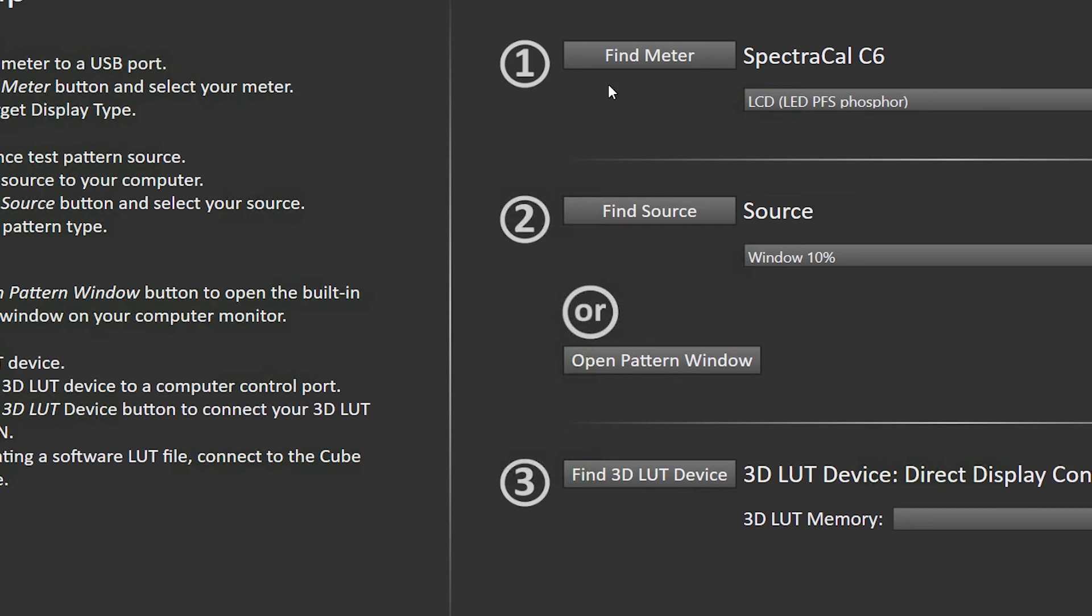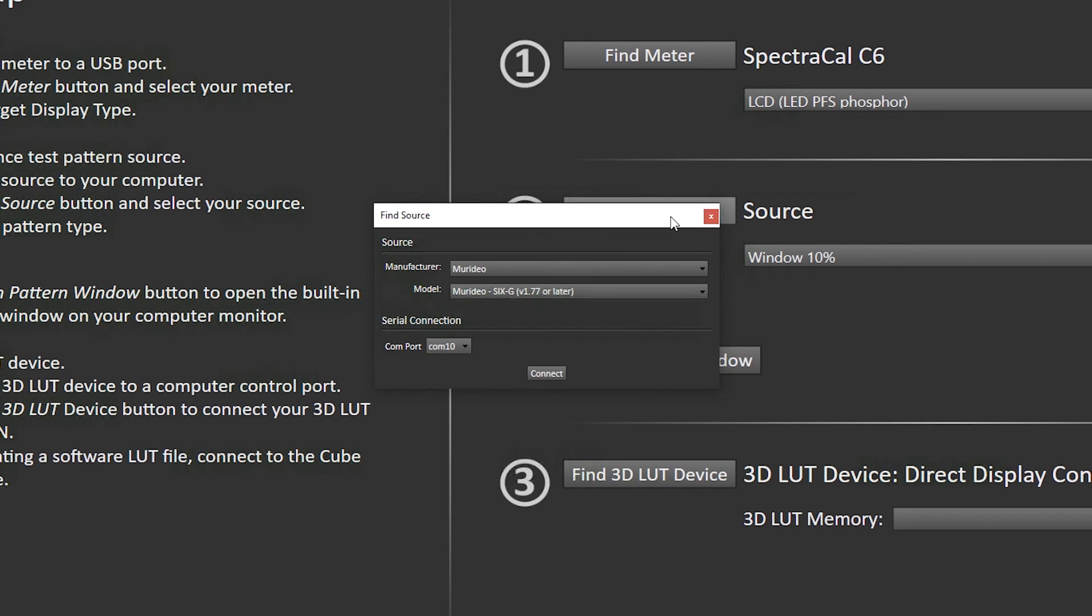Now that I have my C6 connected and my PFS Phosphor meter mode selected, I'm going to select our source, which is going to be the Meridio.